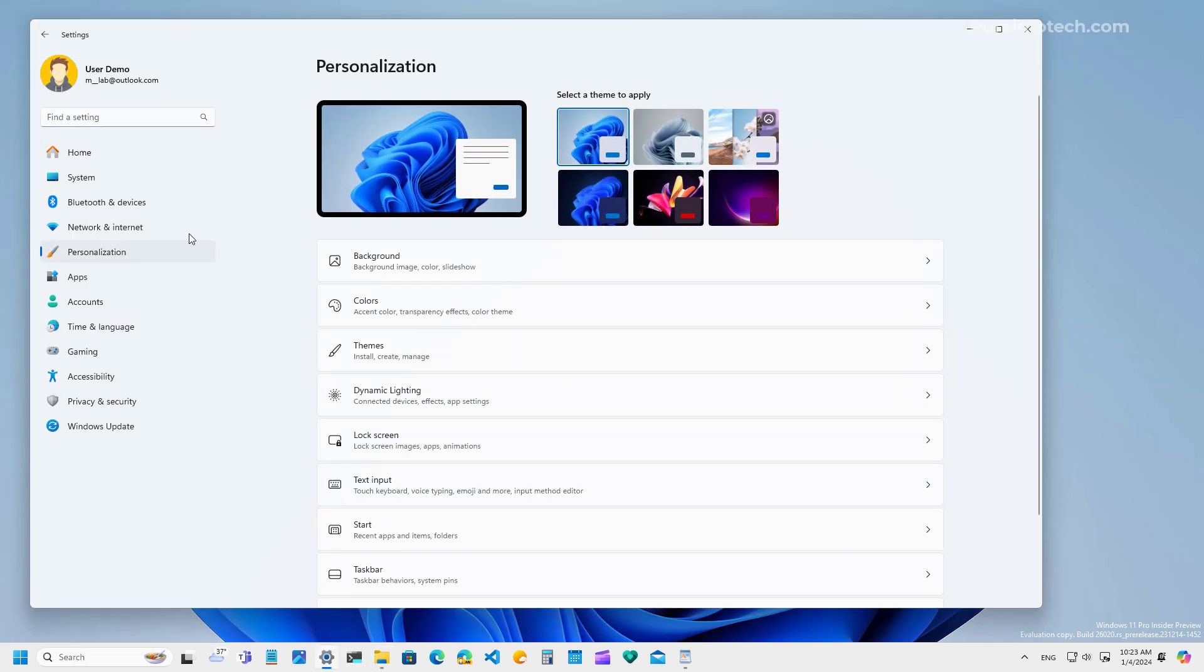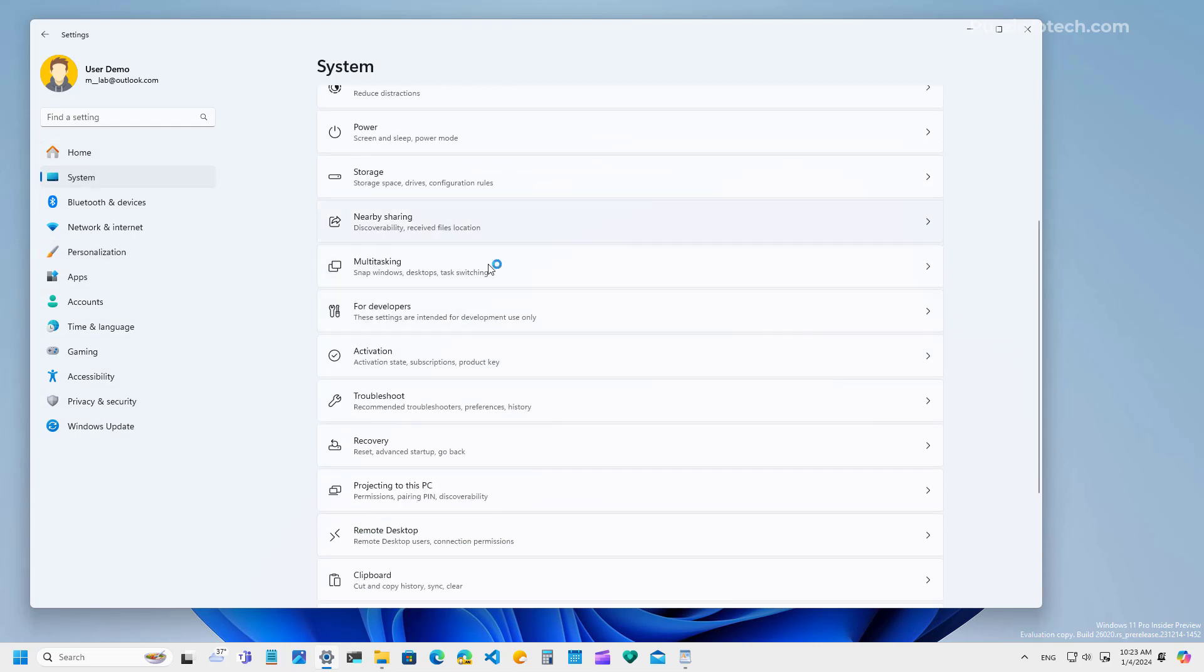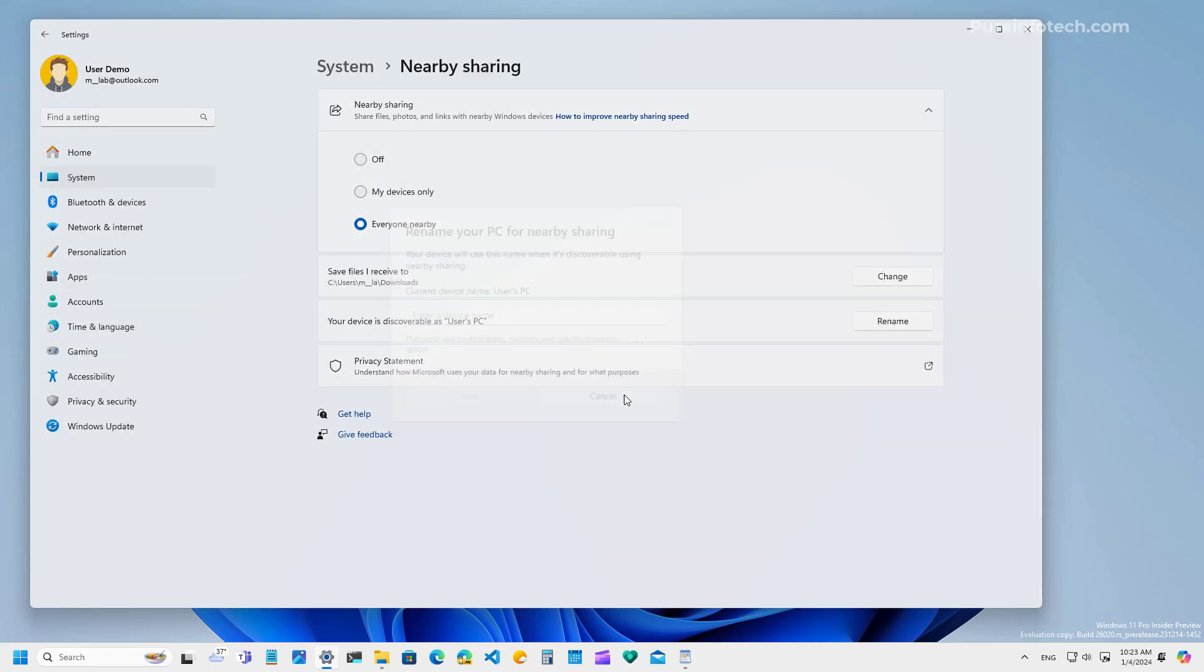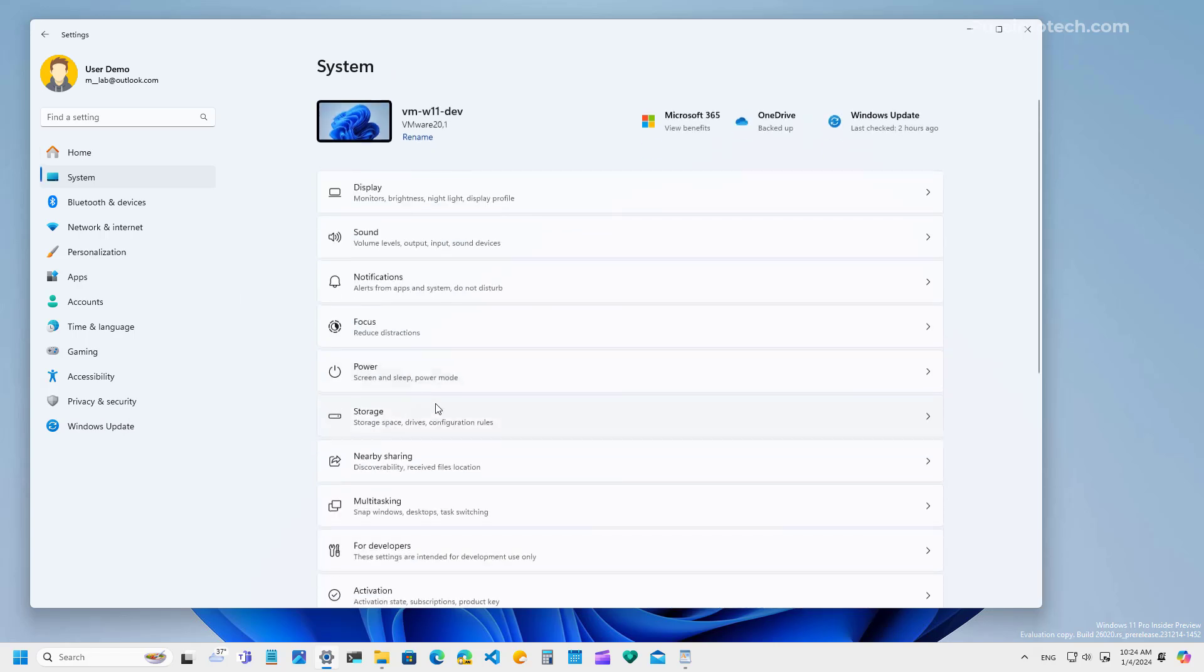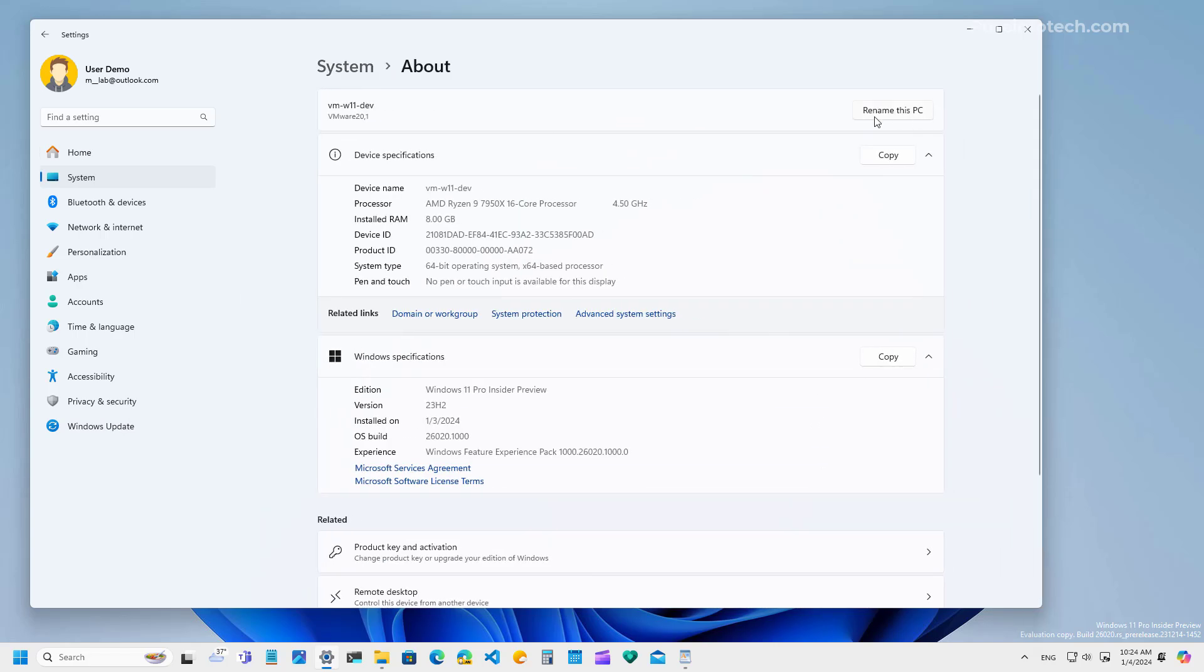Also, if we go to the nearby sharing page, you will now notice that we have an option to rename the PC through this interface to make it easier to find the computer that is sharing the file on the network. Of course, you can always do the same thing through the homepage with the rename option or going to the about page, which is this option right here.